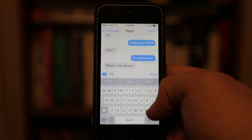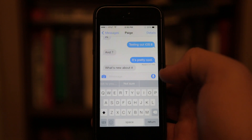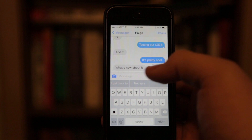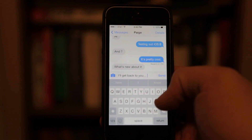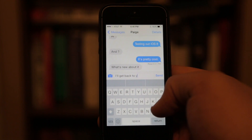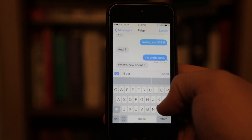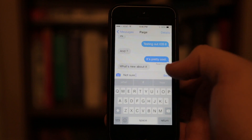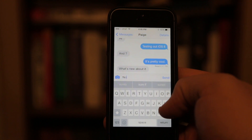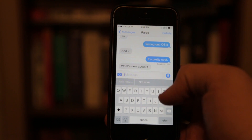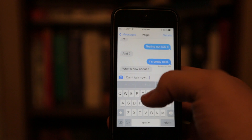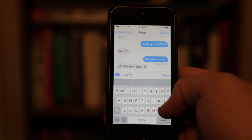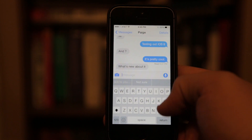If you mistype it, corrections will show up down here. And if you don't know what to say, you could say 'I'll get back to you' — it gives you suggestions like 'Not sure' or 'Can't talk right now.' It gives you starting points, which is interesting.